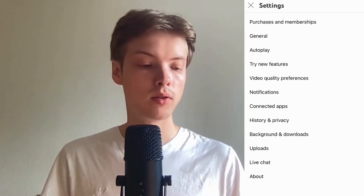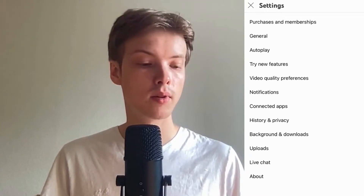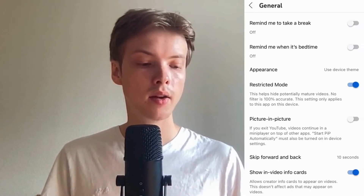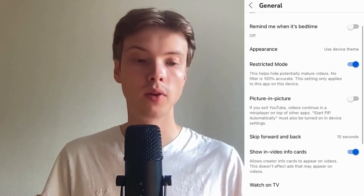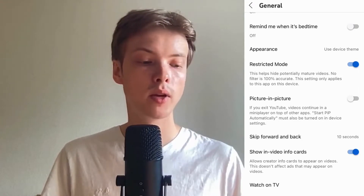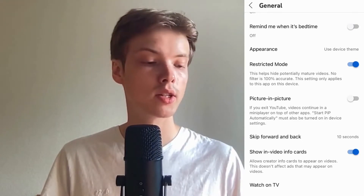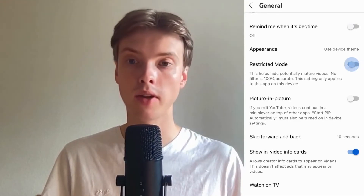What we are going to do now is to click where it says general. Click on general and in here, as you can see, where it says restricted mode — if you have this one enabled and you want to turn it off, then just click on it and it should be turned off, as you can see.